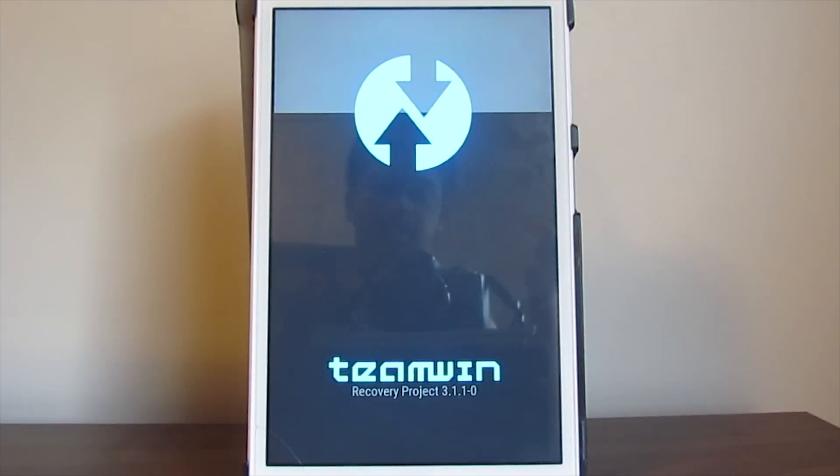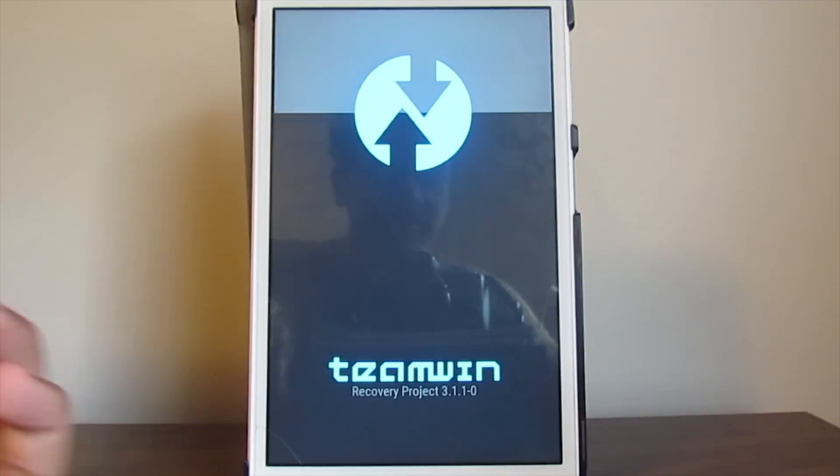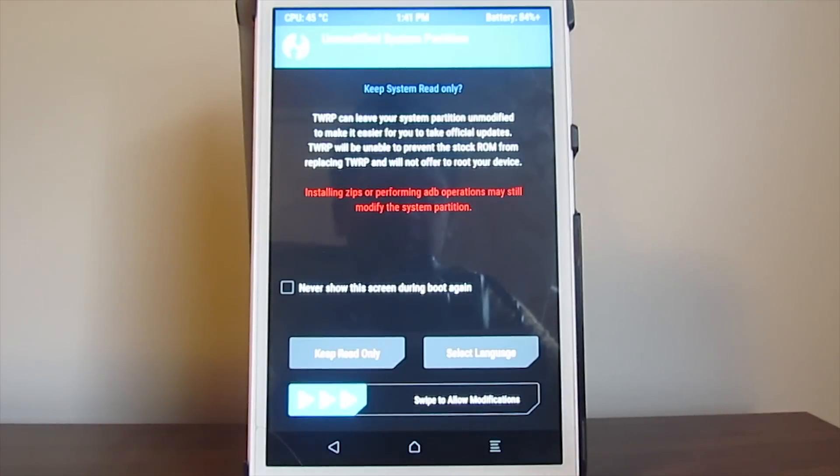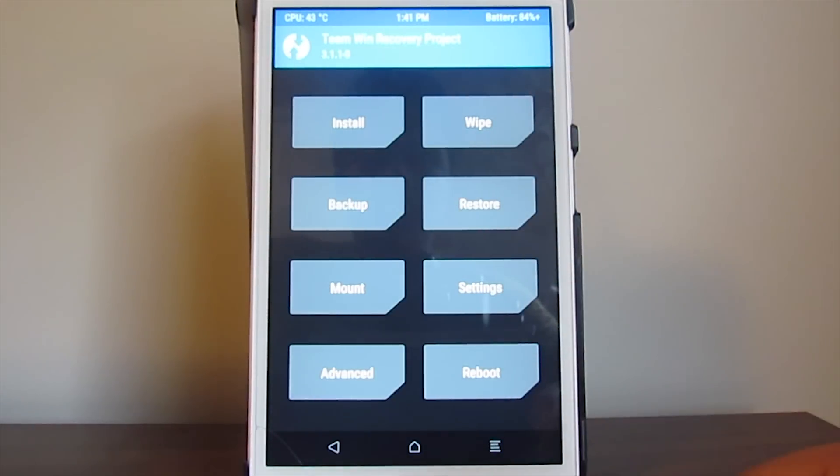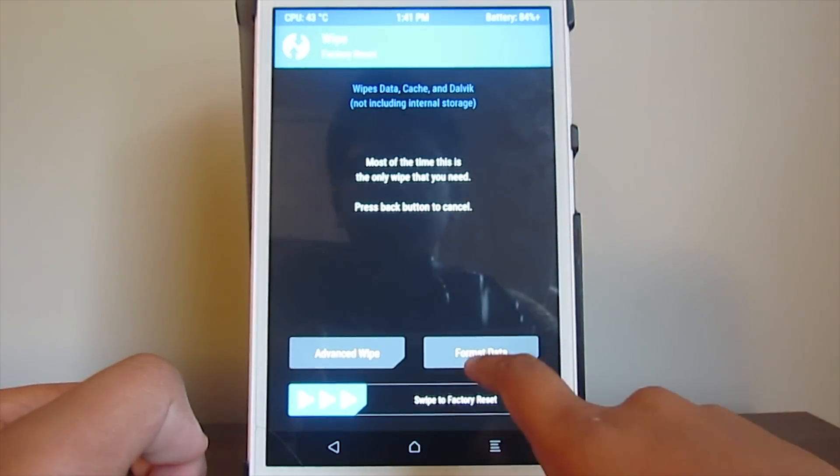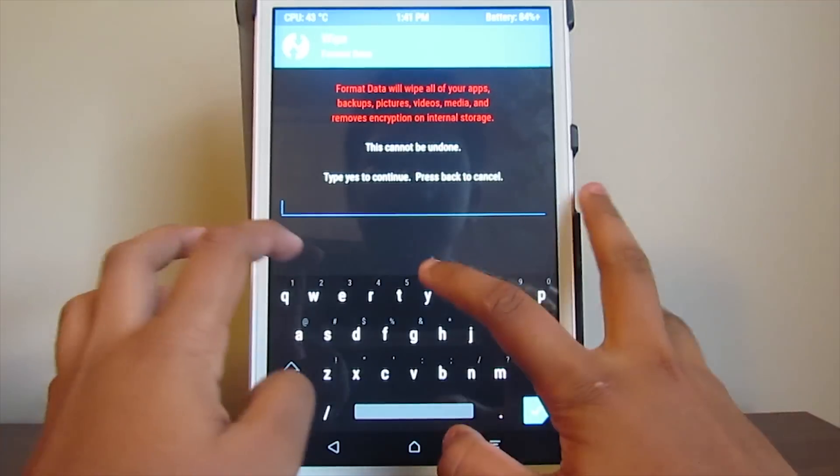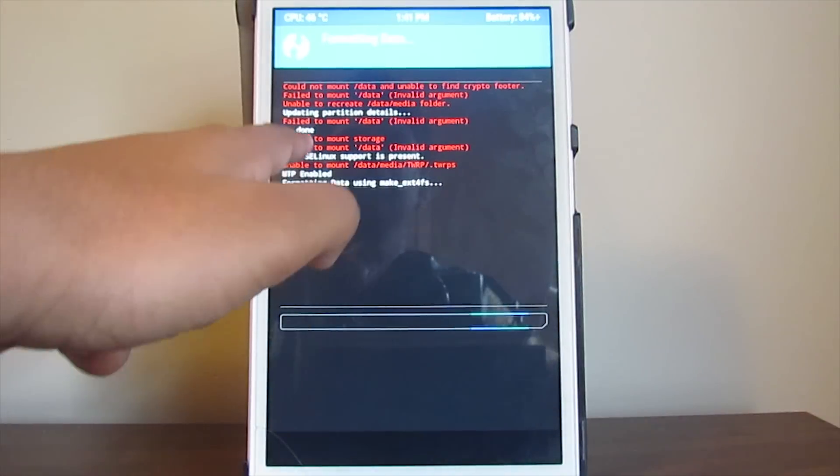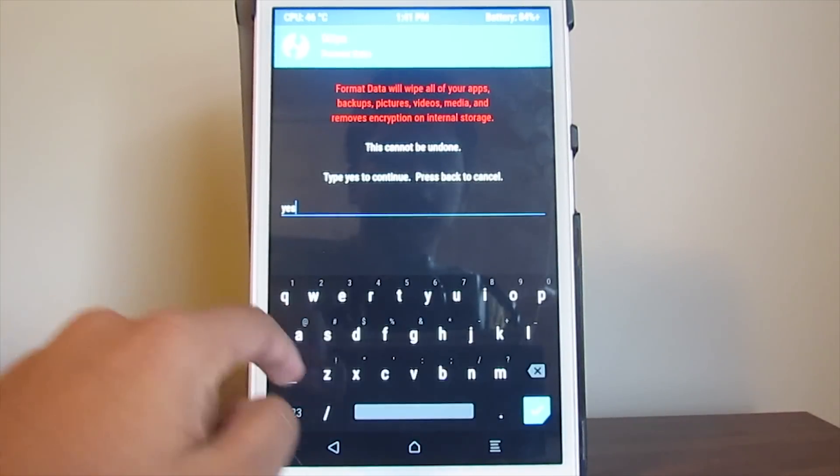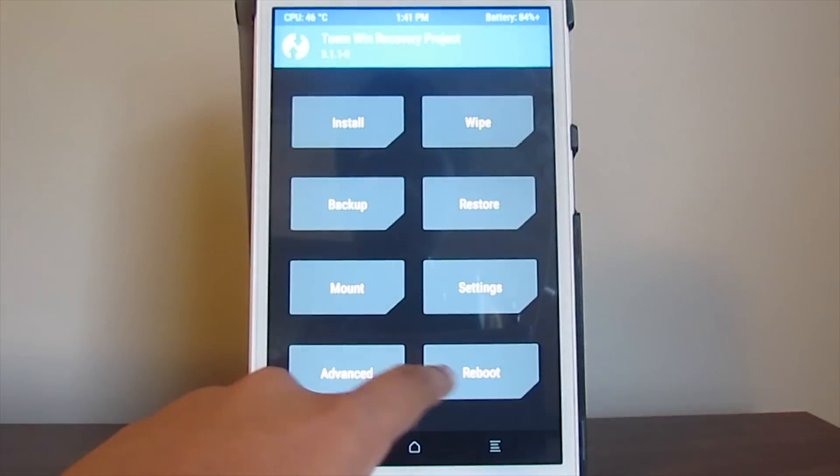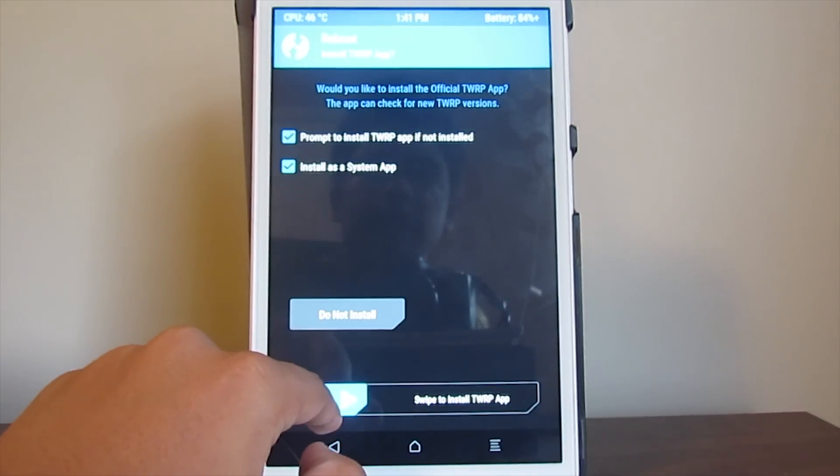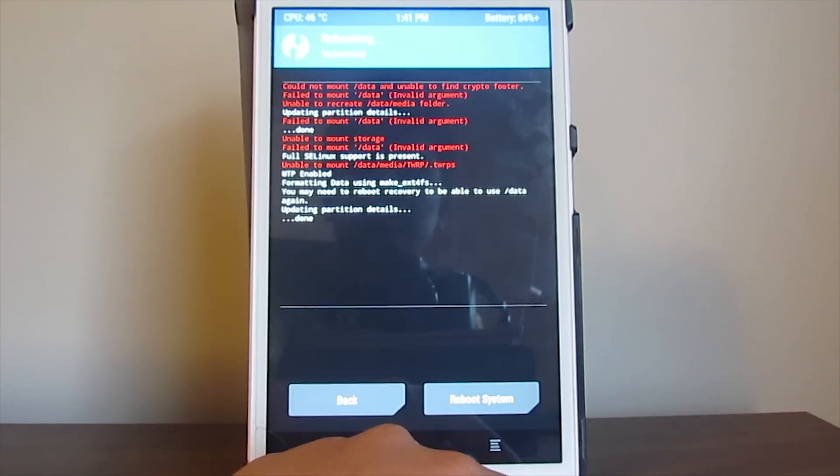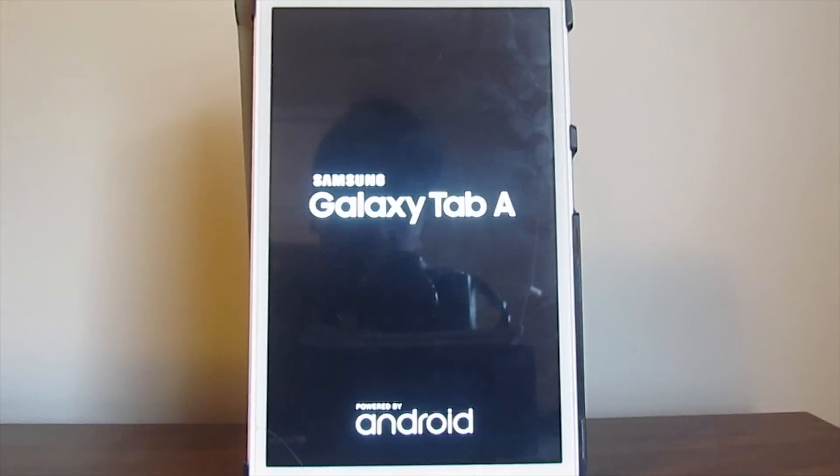I just got the TWRP screen, so I'm basically in the custom recovery. We're halfway done with the root. What you want to do now - if you haven't transferred the data, you can always do it now because you have the ability to transfer data from your computer. First, you want to go to Wipe and choose Format Data, because for some reason it has an issue - unable to mount storage. That's why you always do that. Then just go to Reboot, and then go to Recovery.